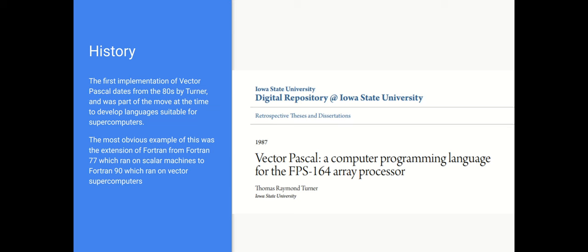Now the first implementation of Vector Pascal dates from the 1980s, was by a guy called Turner who did it in his PhD thesis in 1987. And it was part of the move at the time to develop languages suitable for supercomputers. The most obvious example, which I mentioned earlier, was the way Fortran was being extended from Fortran 77, which was optimized for scalar machines like IBM mainframes, to Fortran 90 and Fortran 95, which ran on supercomputers like those produced by Cray.